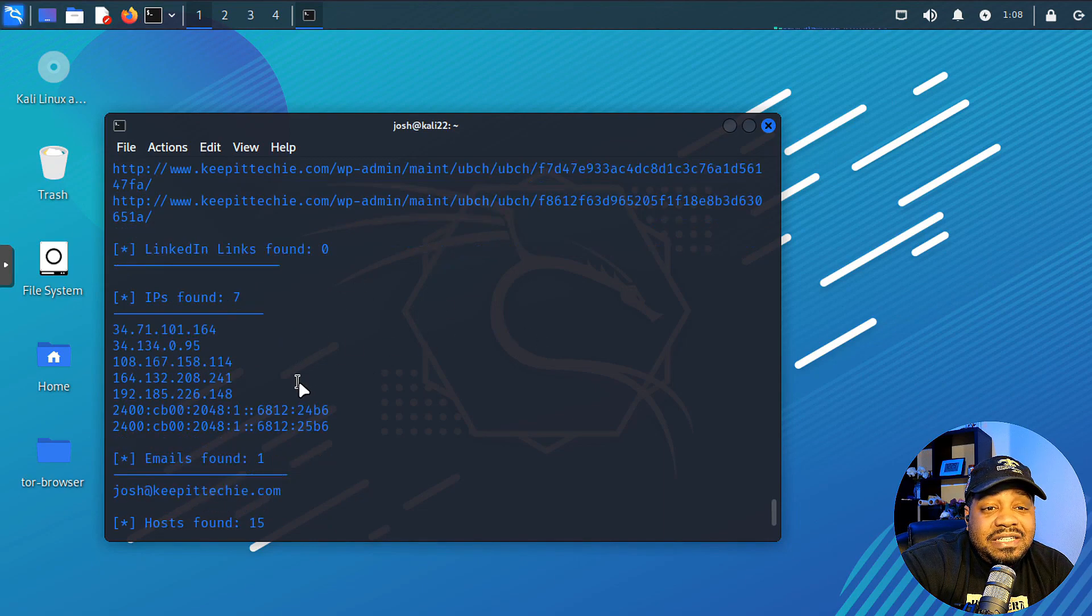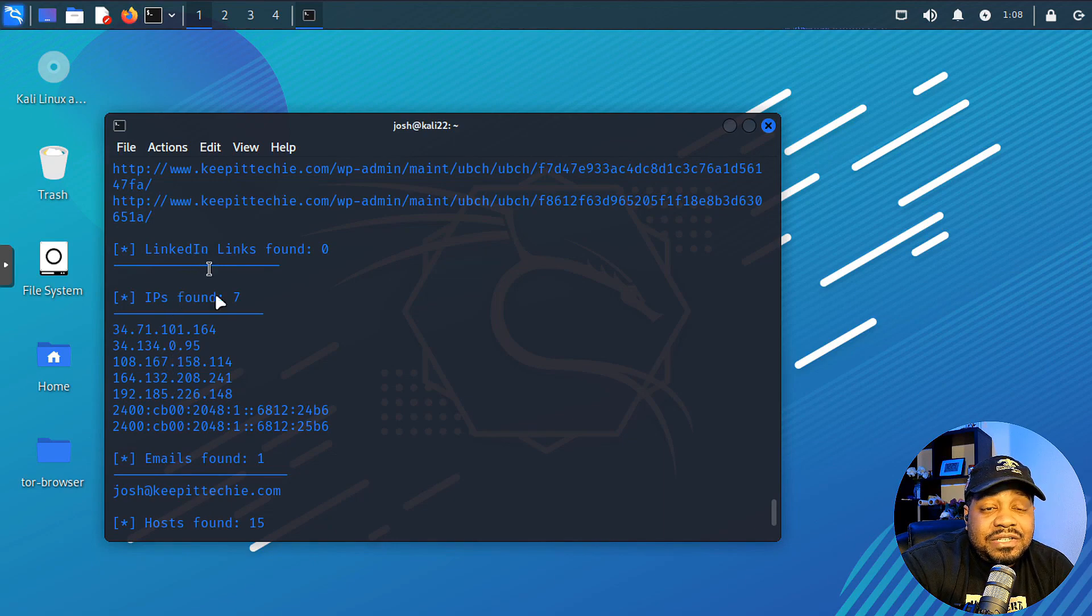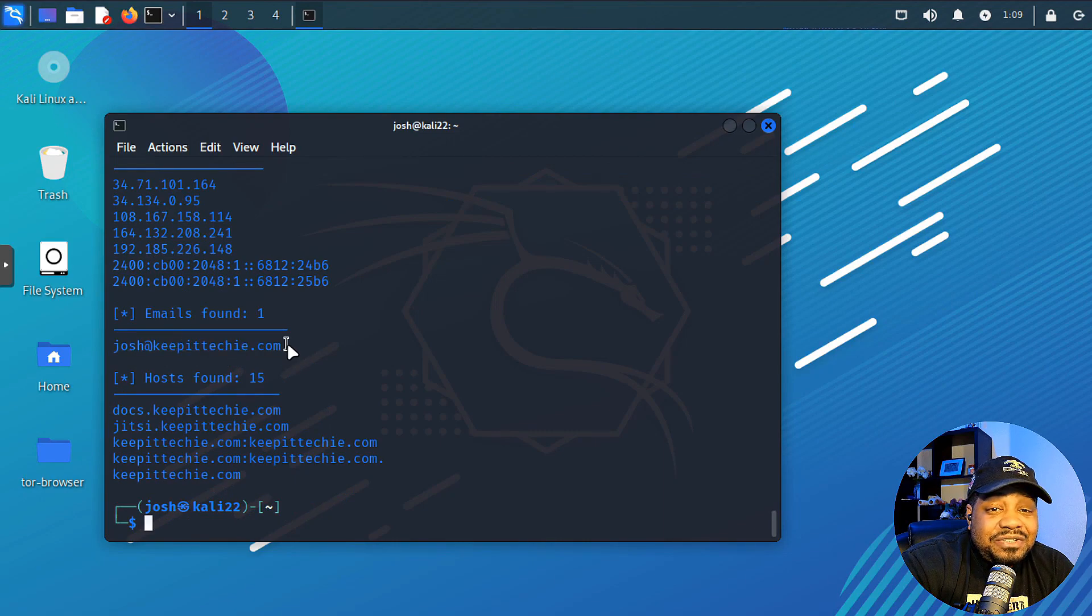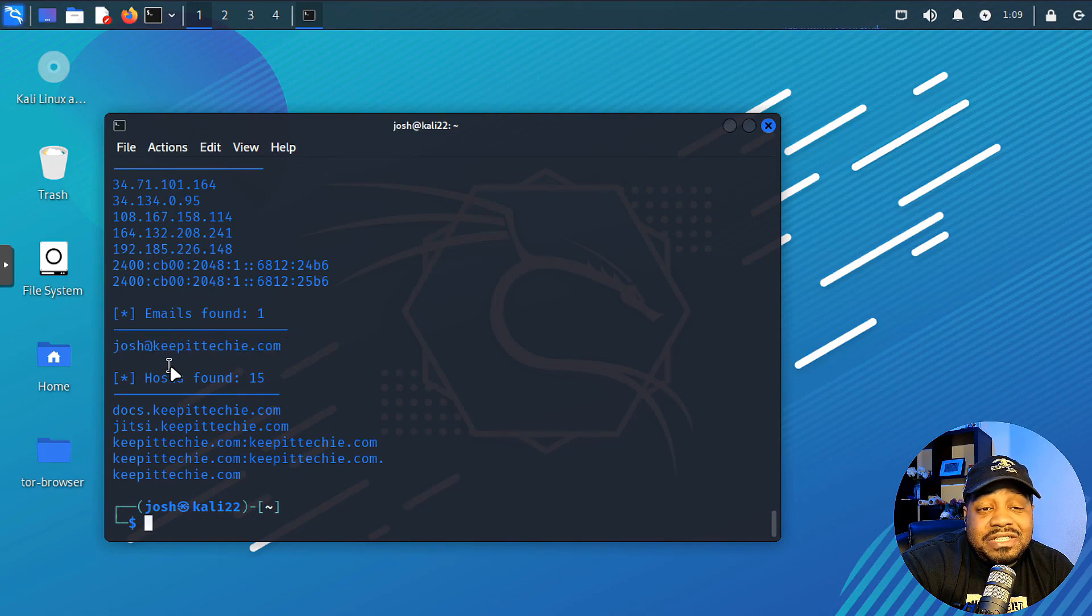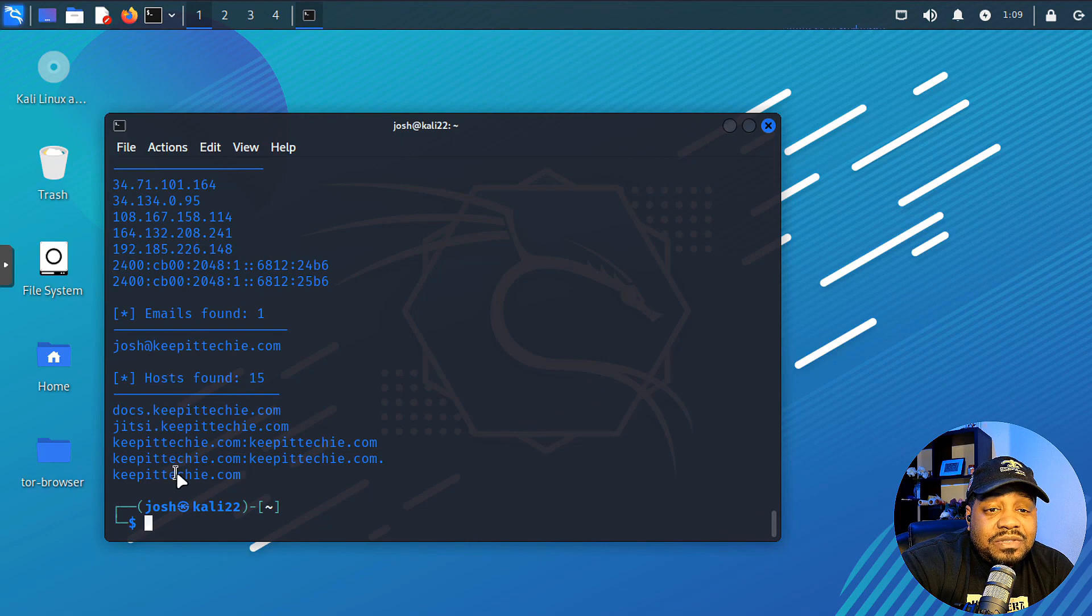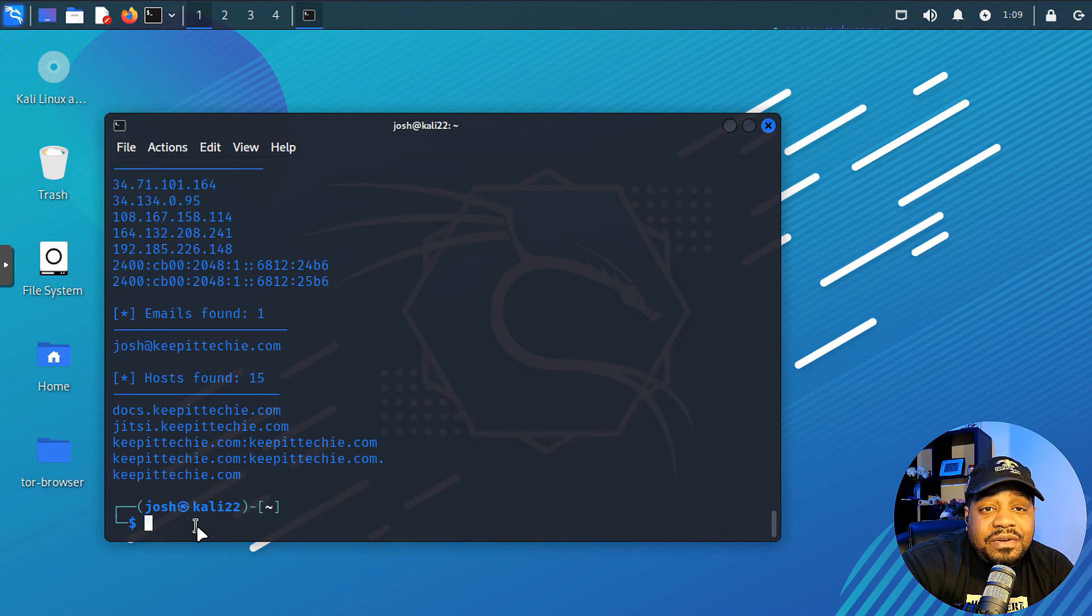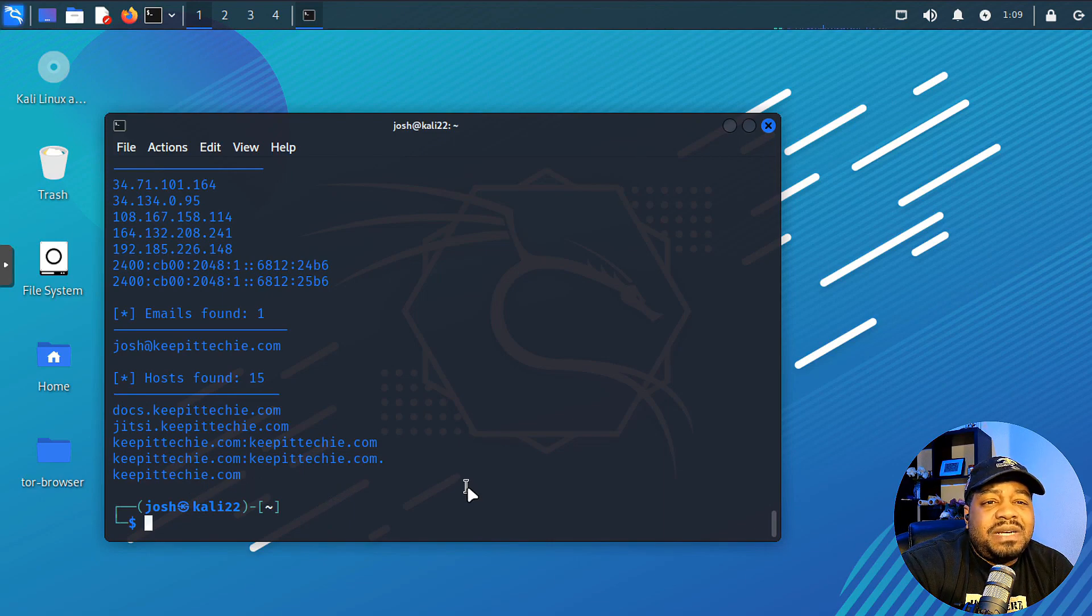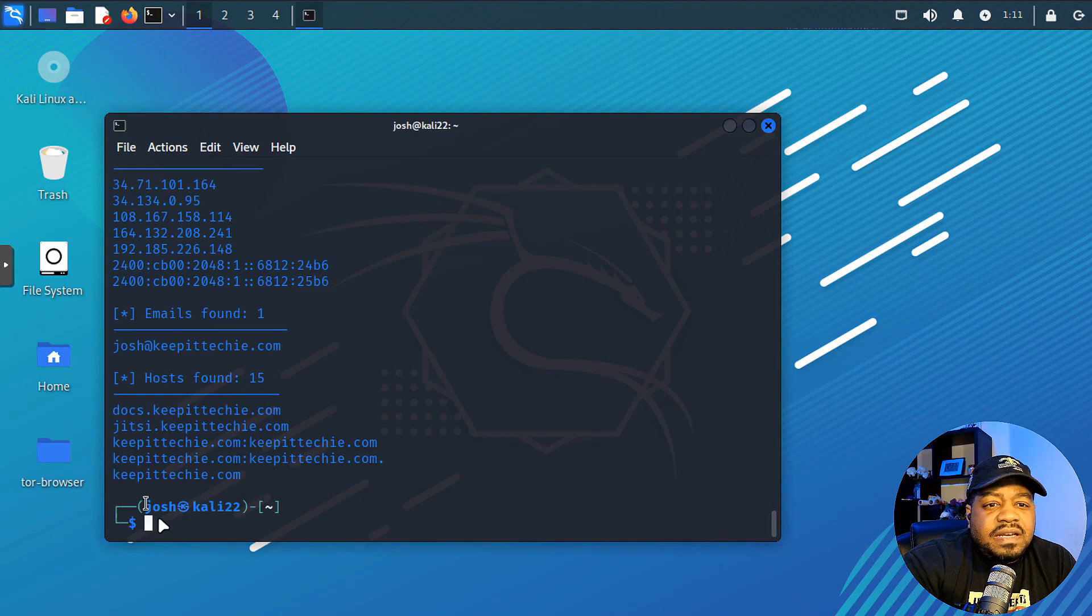We found some IPs. So these are all IPs associated with this domain name that we put in there. And then also it found an email address, which is interesting. And this is my main email address. So josh@keepittechie.com. So it found that. And then also it found the host again. So there we go. keepittechie.com. Good to go. So as you can see, like I said, it found a little bit more information by searching all those different sources.